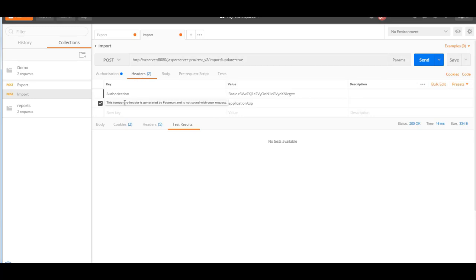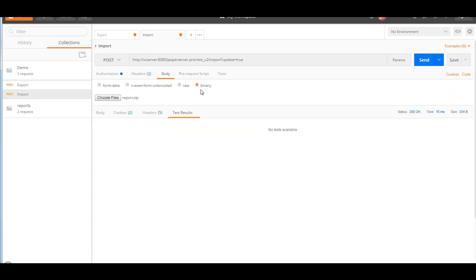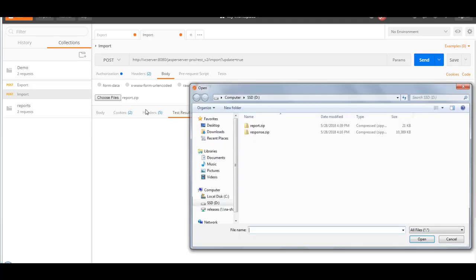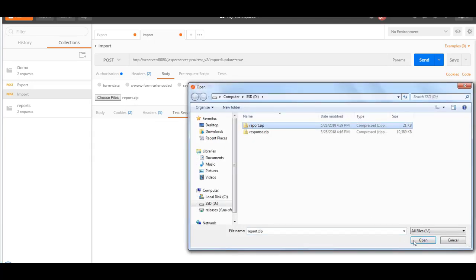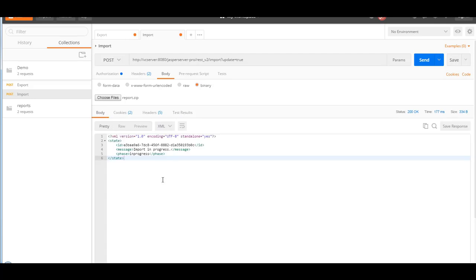Then in the headers, I use the basic authorization with superuser and superuser, and for the content type I specify application.zip because the file itself is in the zip format. In the body I choose the actual report.zip file. And I click on send. And I get a response back with the import ID.